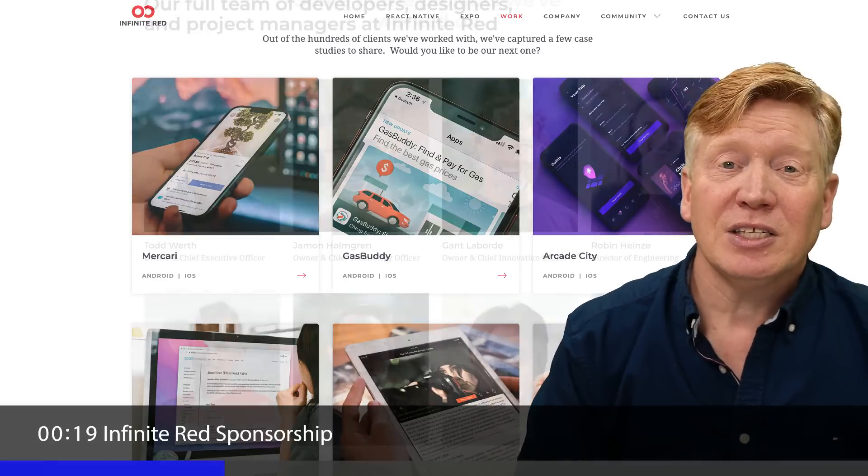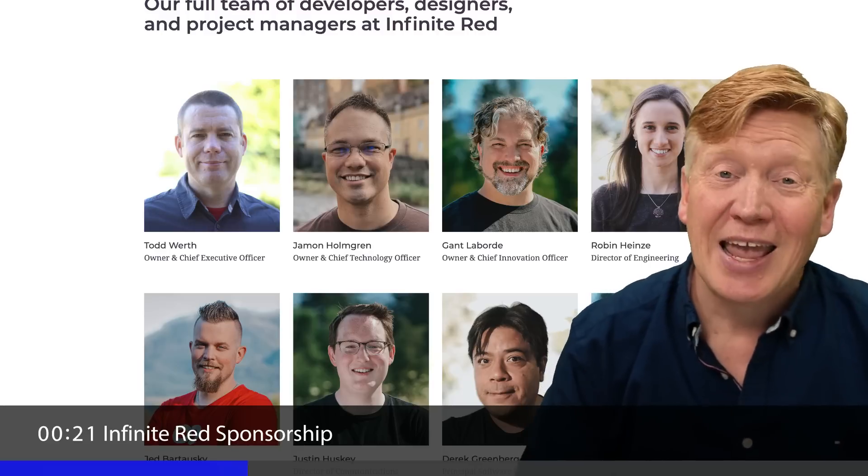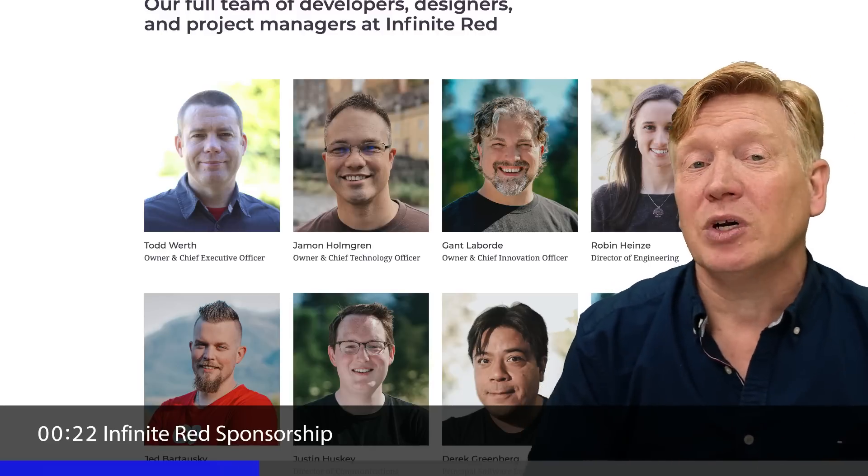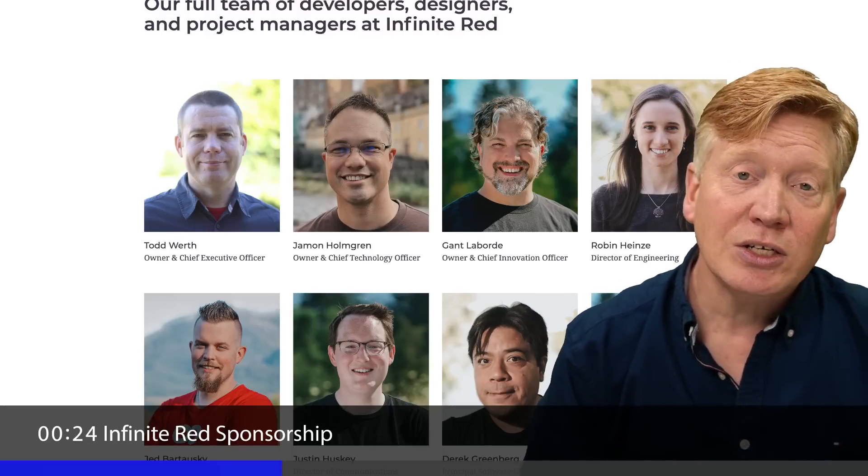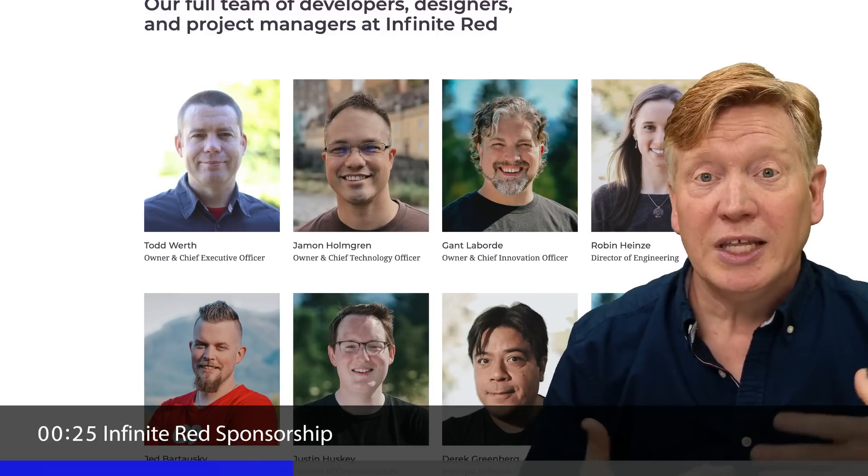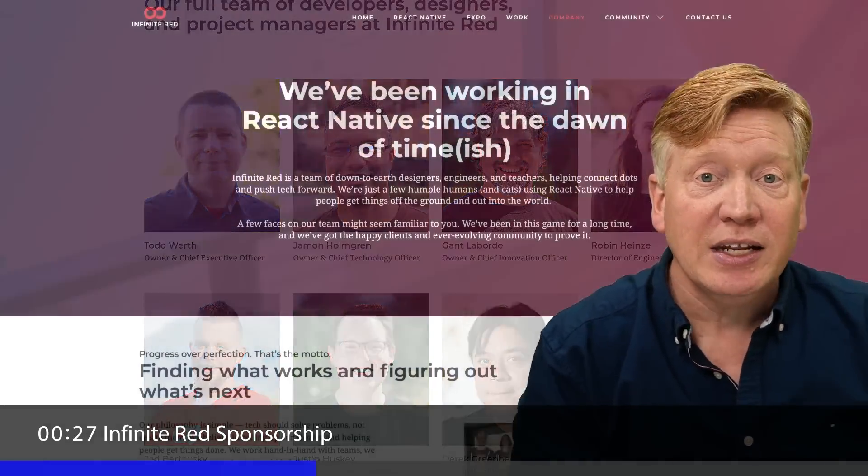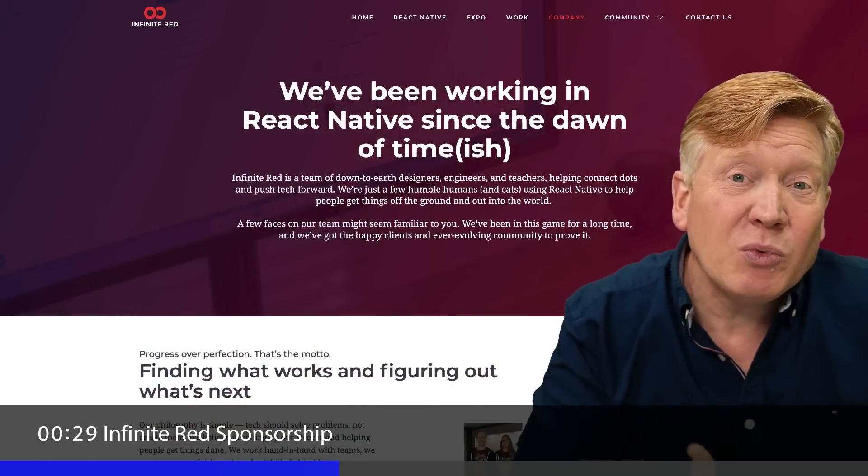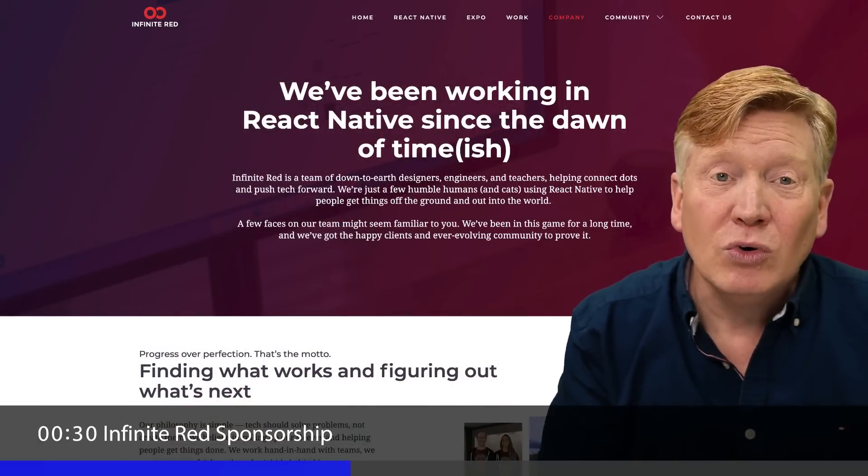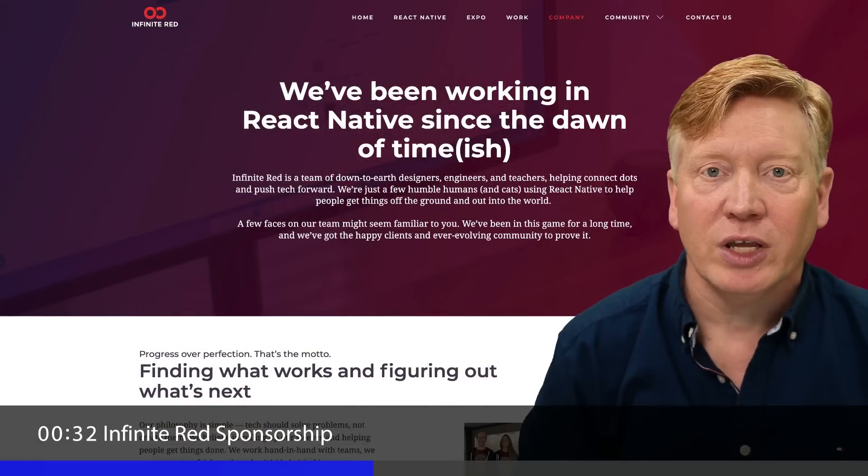I wouldn't be recommending these folks if I didn't personally like them and like working with them. They're not just great engineers who really understand React and React Native, but they've been part of the React Native world from the start.